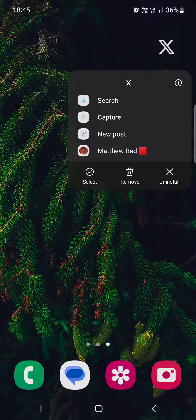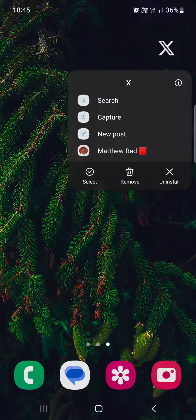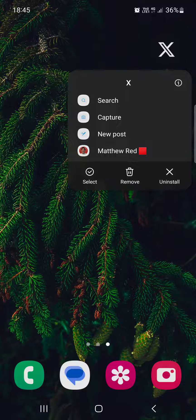From here, we just long press the app icon and here we have three options: select, remove, or uninstall.